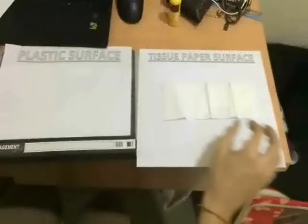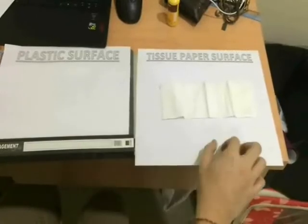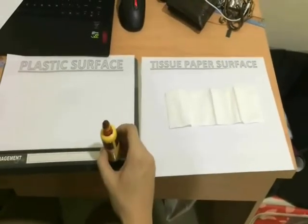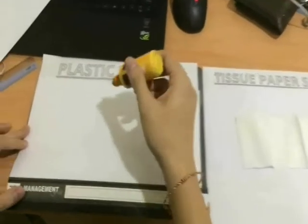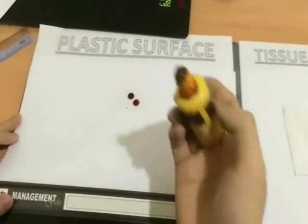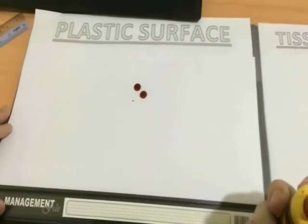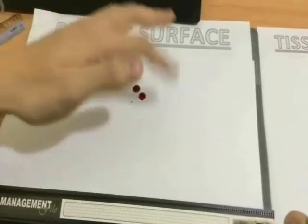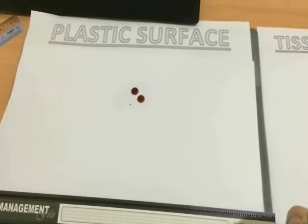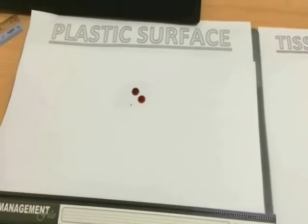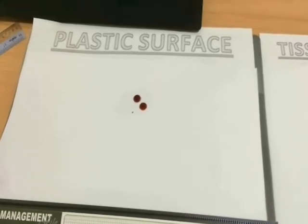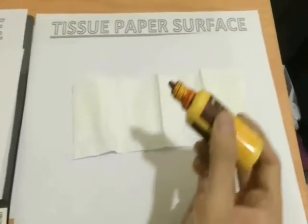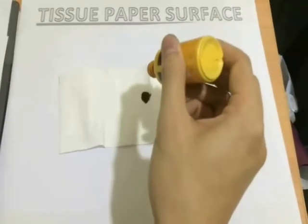Here we have two samples: plastic and tissue paper. Let's take a look at the first sample. A droplet of colored liquid is placed on the surface of the plastic. The droplet beads up and stays as is, not spreading on the plastic surface. The same method is carried out on the tissue paper surface, however the outcome is different.